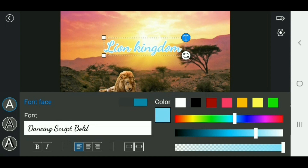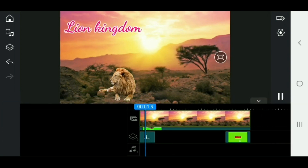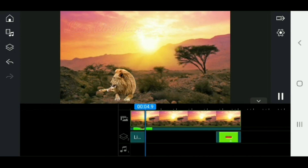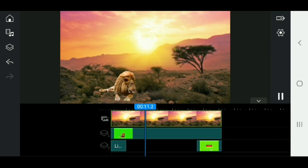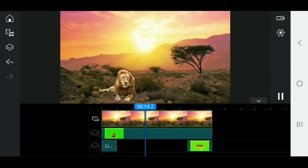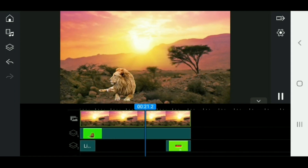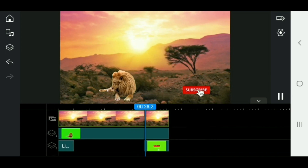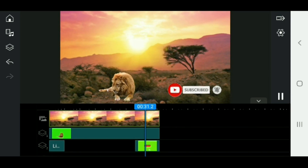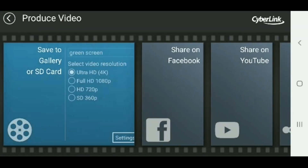Add the colors and save the colors, then add the green screen video. I will show you the video. In this video, we can save the video.